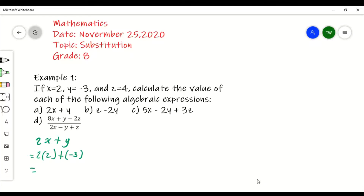The bracket implies multiplication, so this means 2 times 2, which gives us 4. Then we have a plus sign multiplying a minus sign, giving us a negative sign, so we get 4 minus 3, and that gives us a final answer of 1. That's part a.